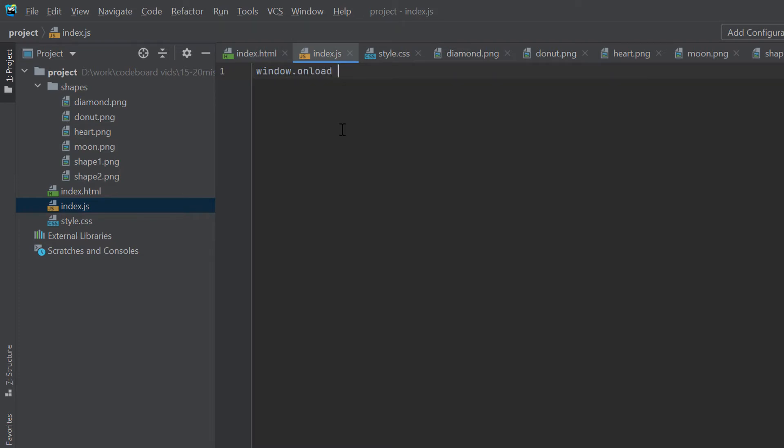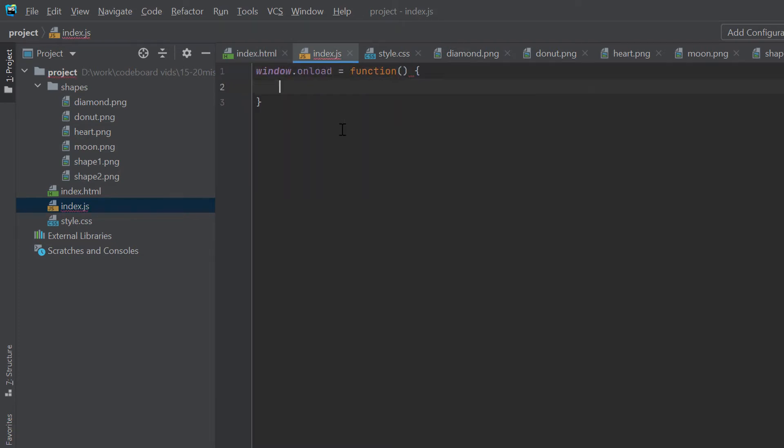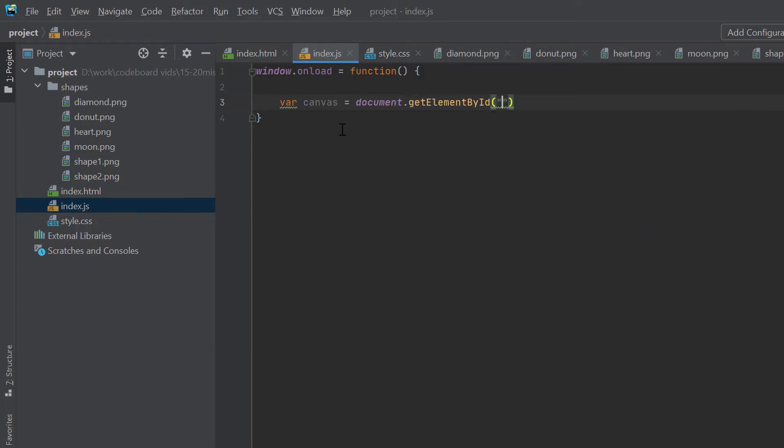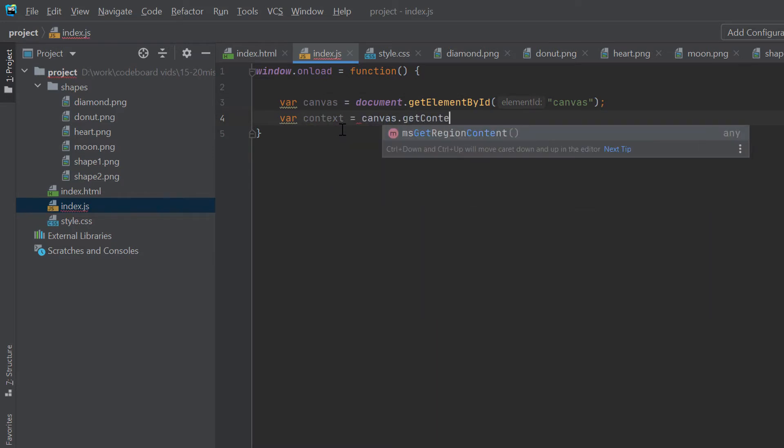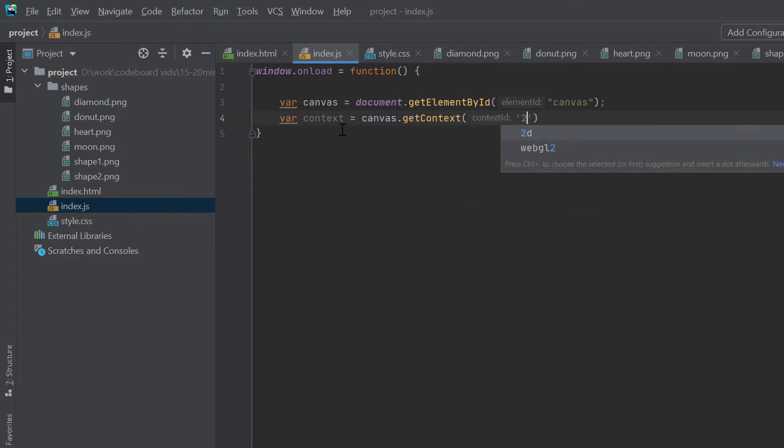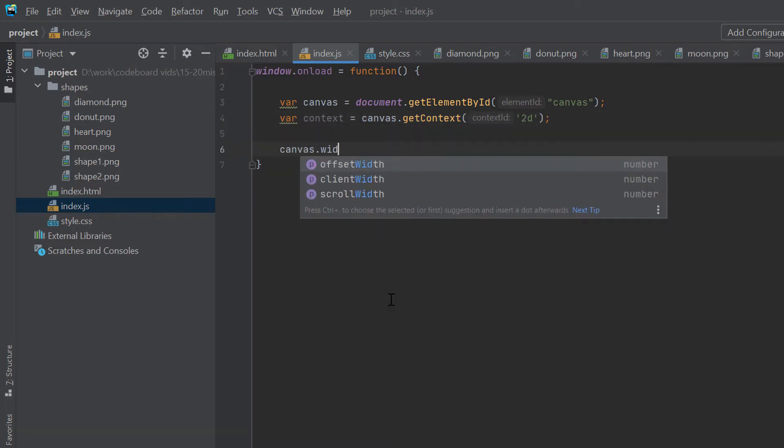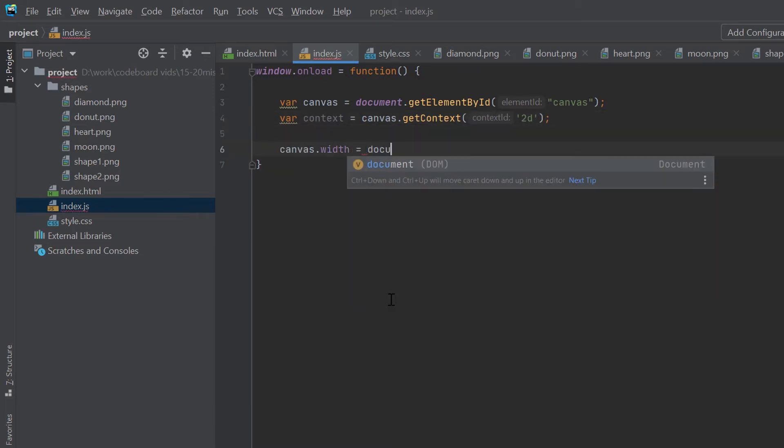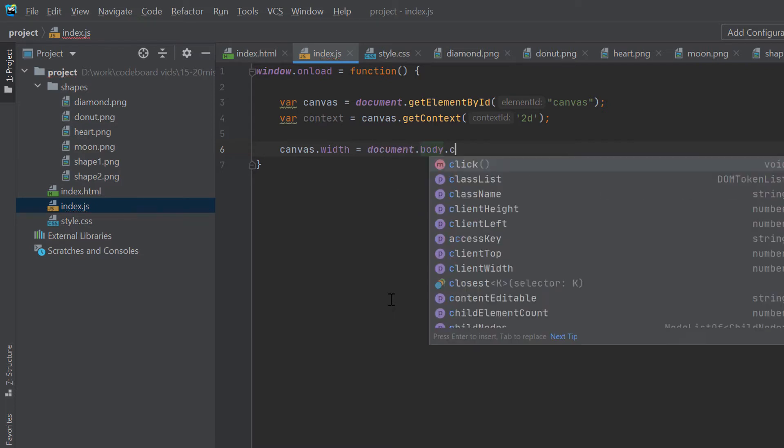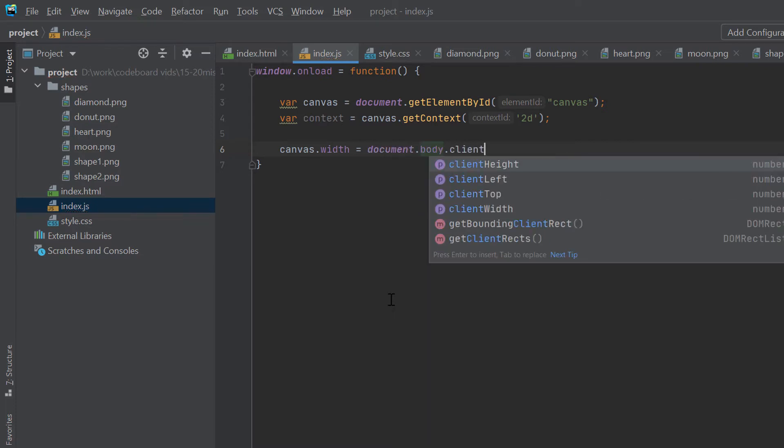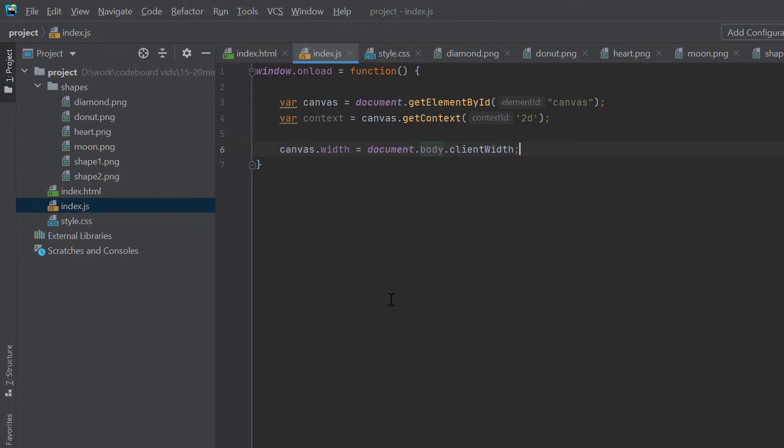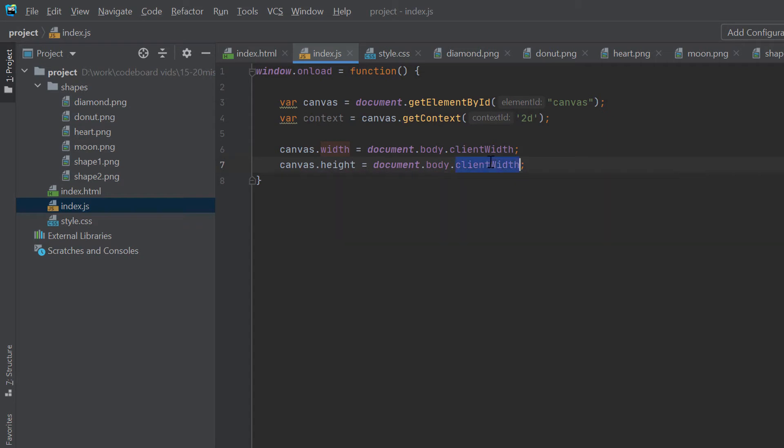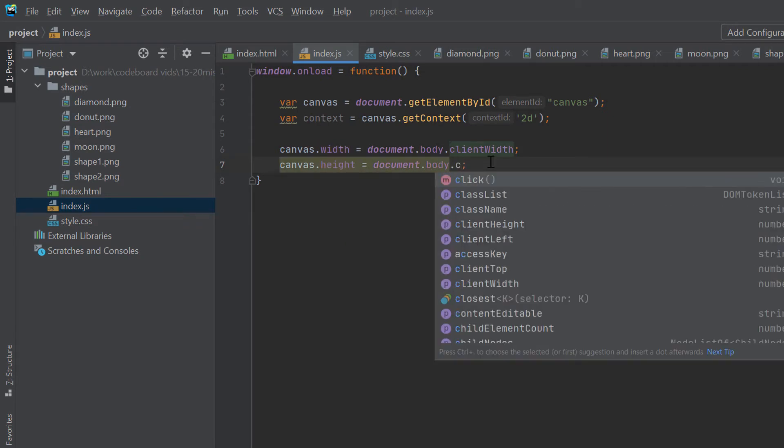I will first define the window.onload function. Inside the function, let's get the canvas element by id. And then, we will get the 2D context from the canvas. 2D context will be used to draw images in the canvas. Now, we will set the canvas size same as client width and client height. This will make the canvas size same as full screen resolution.